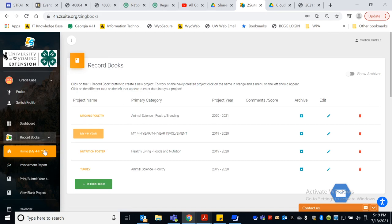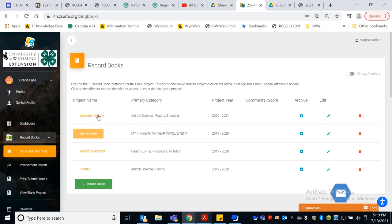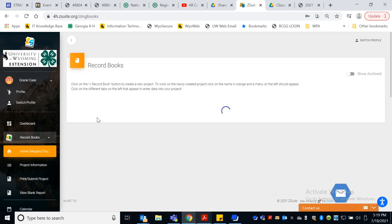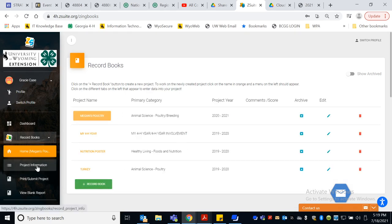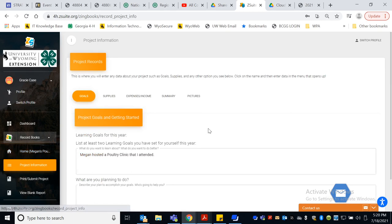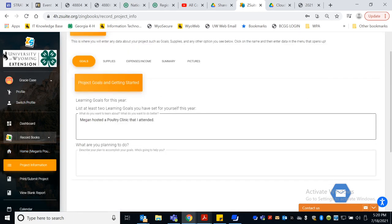So I clicked over here back to home and I started this one, Gracie. So Gracie will have to continue here. But here's Megan's poultry. We'll have to do one of these kinds of record books, a project report for each project you're enrolled in in 4-H. So I've already started it, but here's Megan's poultry. And you can see now the screen has changed and we're doing project information. So here's that tab.